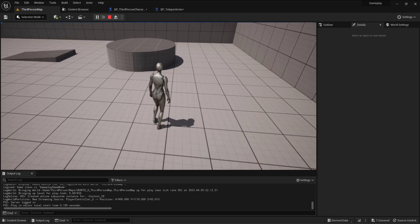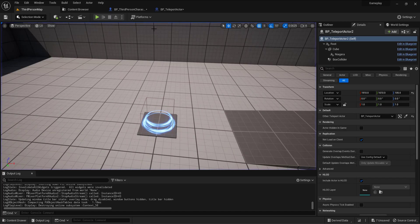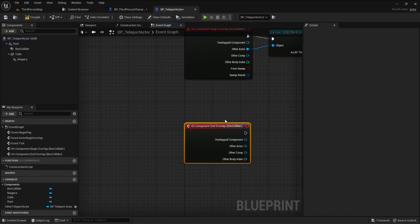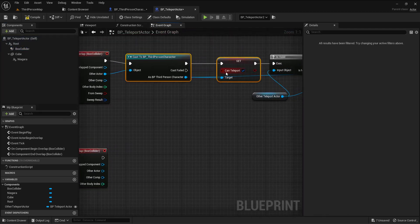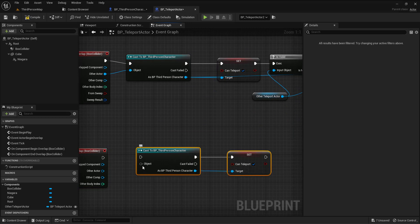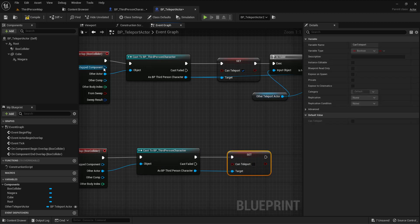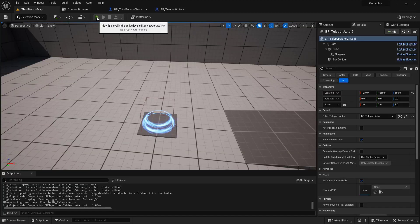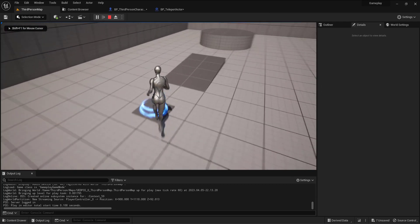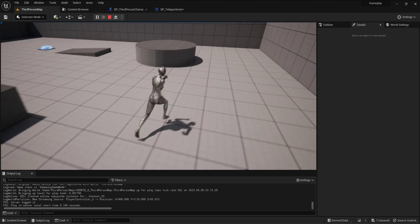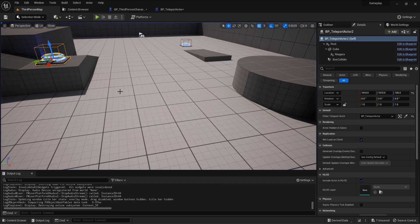Now if I press E on the keyboard again I'll teleport again, so I need something on end overlap. On the same box, on end overlap I'll do the same cast — copy paste — but this time I'll set 'can teleport' to false so the player can no longer teleport once they leave the collider. Now if I press E outside the zone I can't teleport.